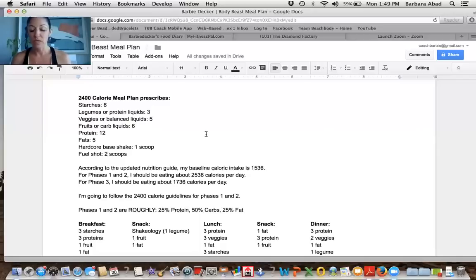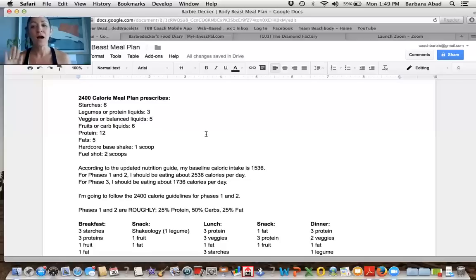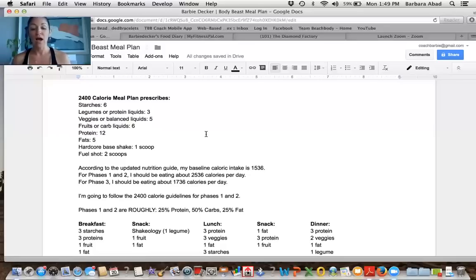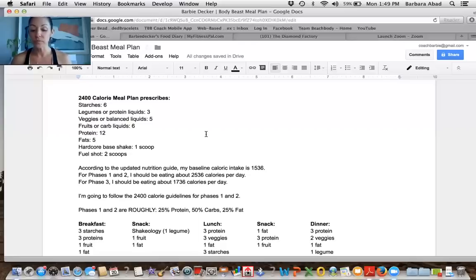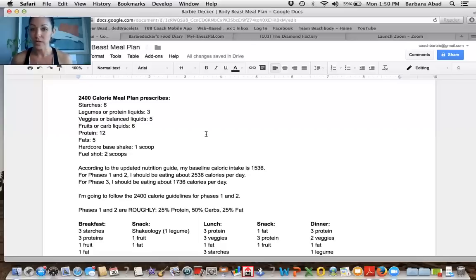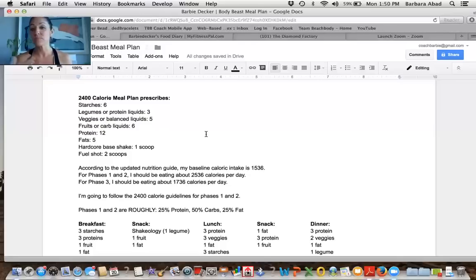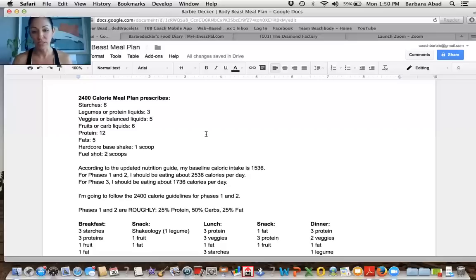My hope is that in explaining the process that I went through, trying to figure out how many calories I need and what to eat, you'll be able to do the same. So first things first, I calculated my calories that I need to eat for phase one and phase two. I used the updated calorie calculator, which you can find on my blog, barbydecker.com, and you can download it yourself.